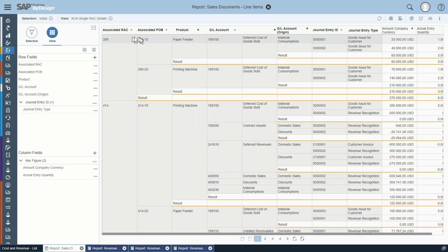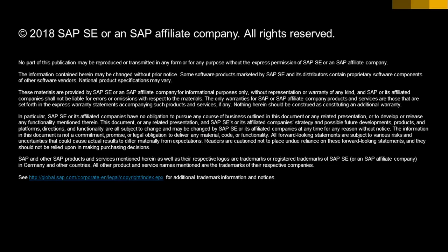This concludes the presentation of the IFRS 15 / ASC 606 enhancements concerning analytics.